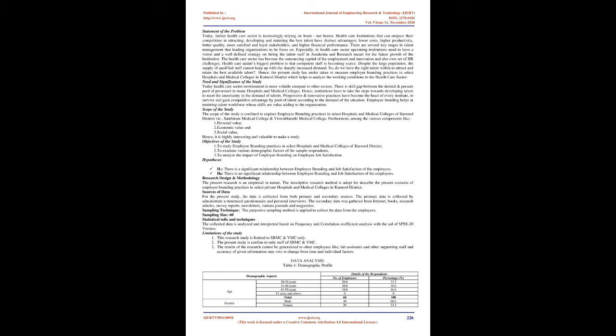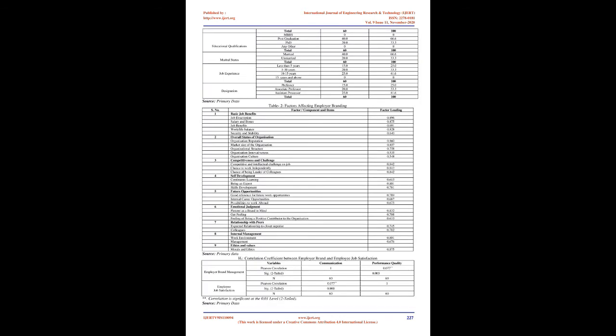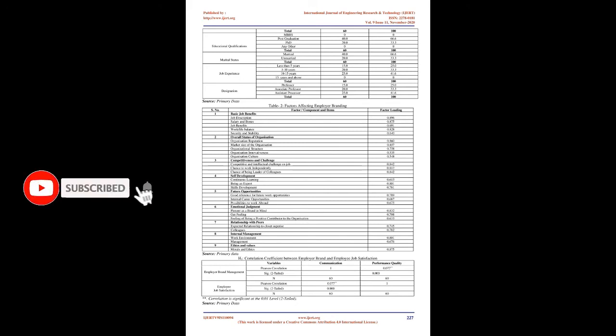There are several key stages in talent management that leading organizations need to be focused on. Especially in healthcare sector, upcoming institutions need to have a vision and a well-defined strategy on hiring the talent staff in academia and research meant for the future growth of the institution. The healthcare sector has become the outsourcing capital of employment and innovation and also has its own set of HR challenges. Healthcare sector's biggest problem is that competent staff is becoming scarce. Despite the large population, the supply of qualified staff cannot keep up with the sharply increased demand. So, do we have the right talent within to attract and retain the best available talent? Hence, the present study has been undertaken to measure employer branding practices in select hospitals and medical colleges in Kernule District which helps to analyze the working conditions in the healthcare sector.